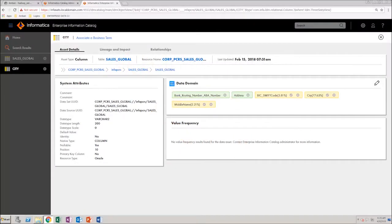Before you begin to create a data domain, let's look at some of the data domains in the Enterprise Data Catalog.